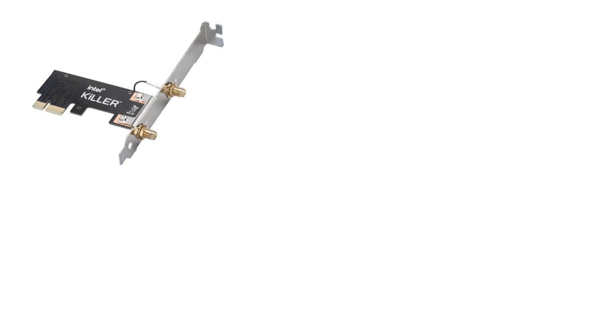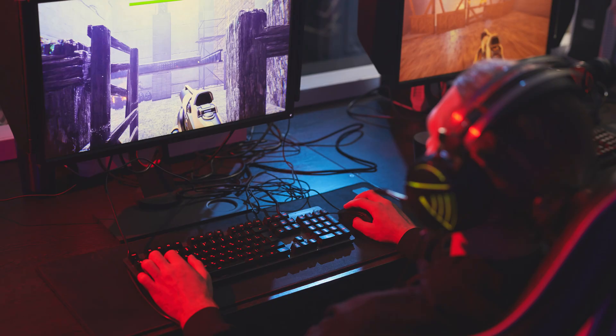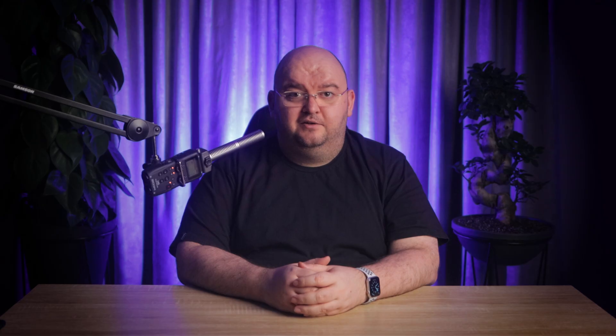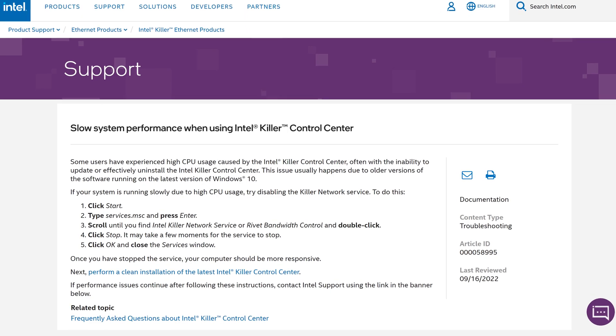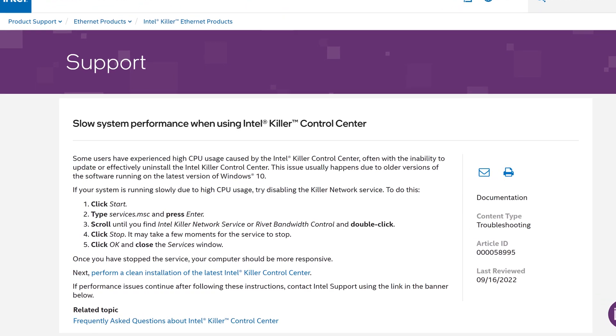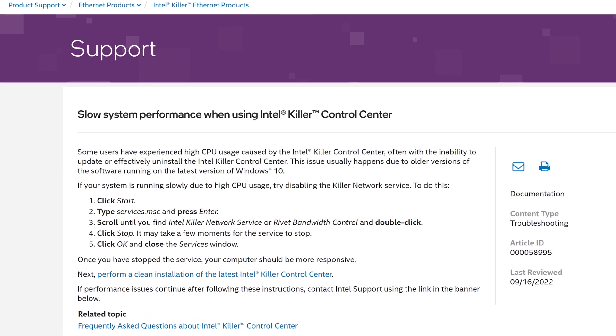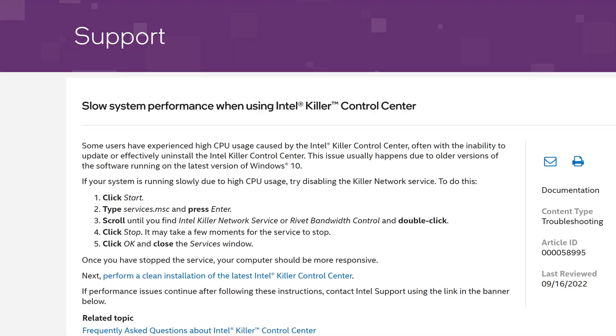First off, what exactly is the killer network service? Well, it's a background process created by Intel that comes bundled with their killer network cards. These special Wi-Fi cards are designed to reduce latency and lag for an incredible gaming experience, which sounds pretty cool. But here's the thing — some users have reported issues like a laggy computer or high CPU usage caused by the killer network service, which is not so cool.